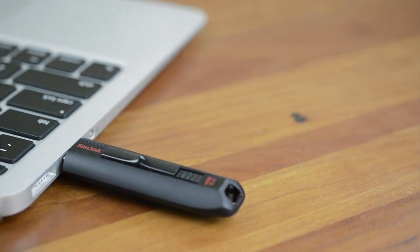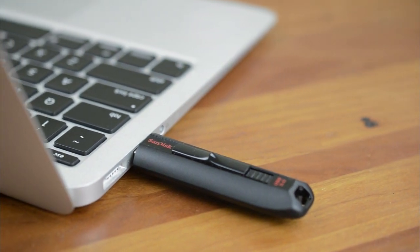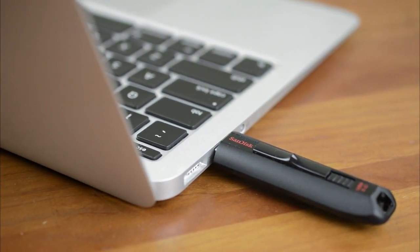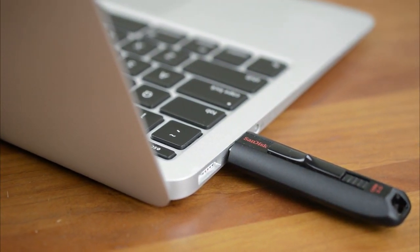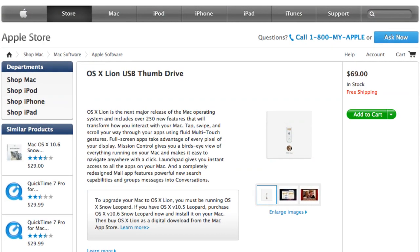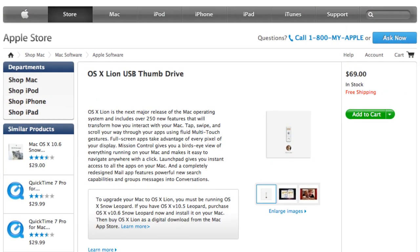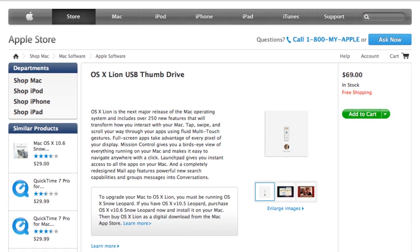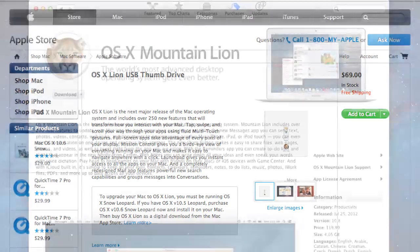You might have multiple Macs to upgrade or want a quick way to install Mountain Lion without having to download the entire OS. Apple will most likely make a 10.8 restore drive, however why spend $70 or more when you can make one yourself?